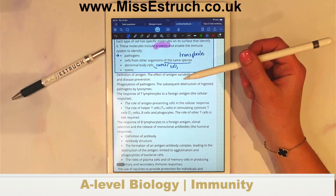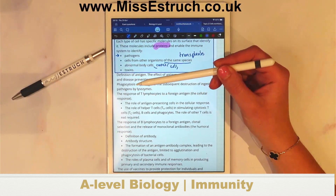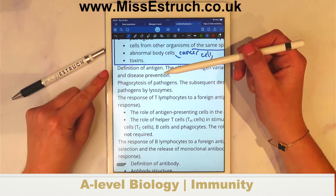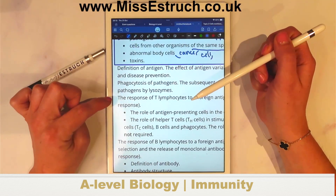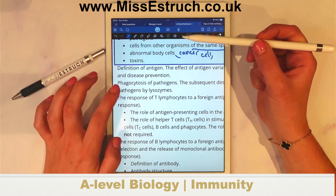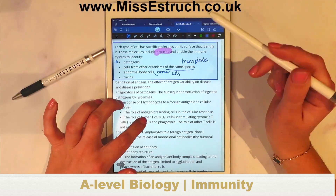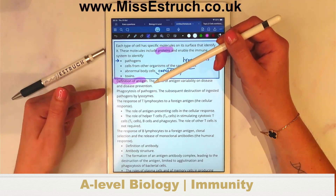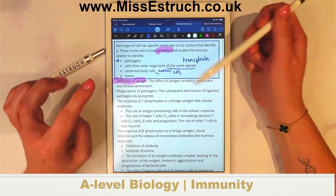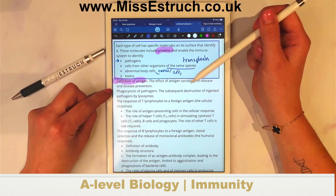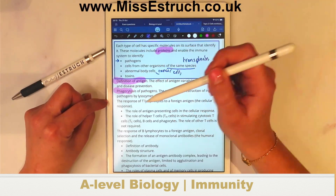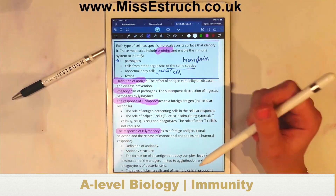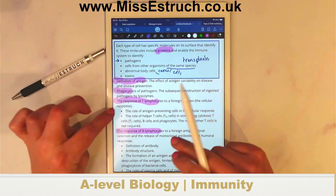Bear in mind that if you've got a definition literally given to you in the specification, then that will be the exact wording they'll ask for in the mark scheme. So you need to know the definition for antigen. This evening we'll cover: antigen variability, phagocytosis, response of T cells, response of B cells, and a little bit about antibody structure.